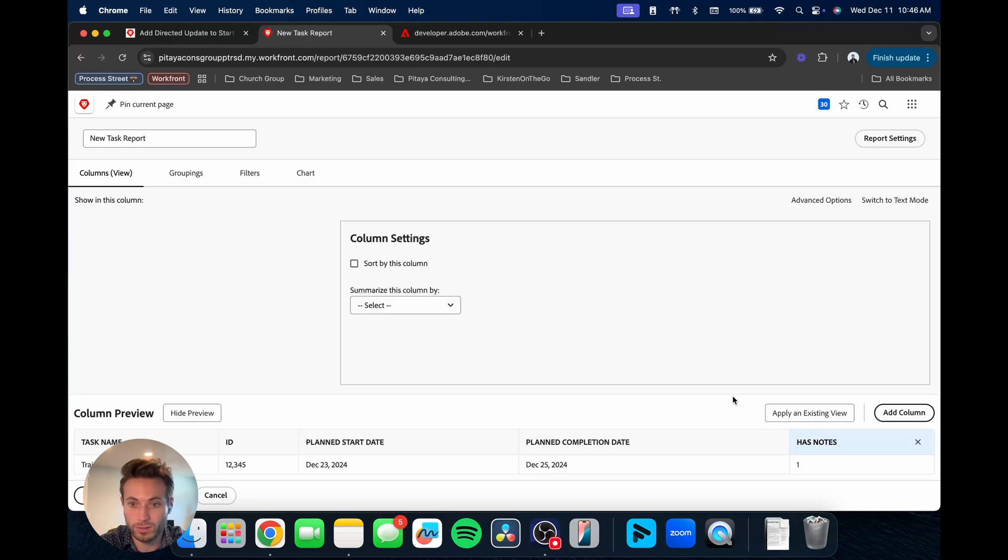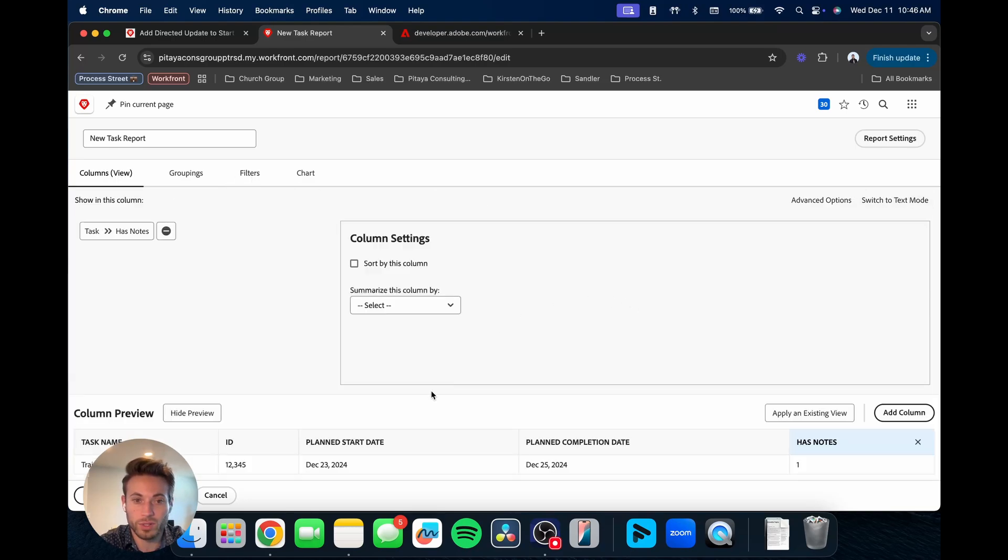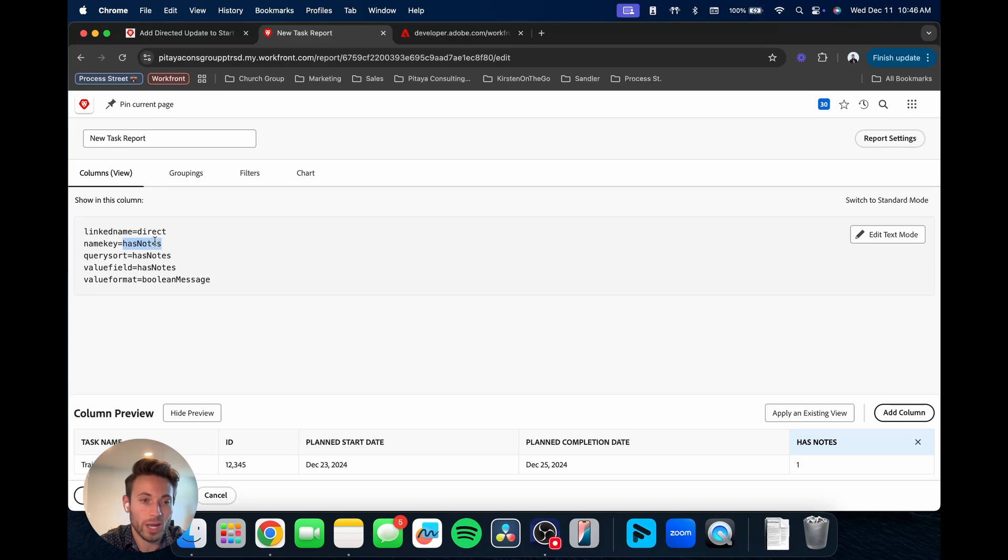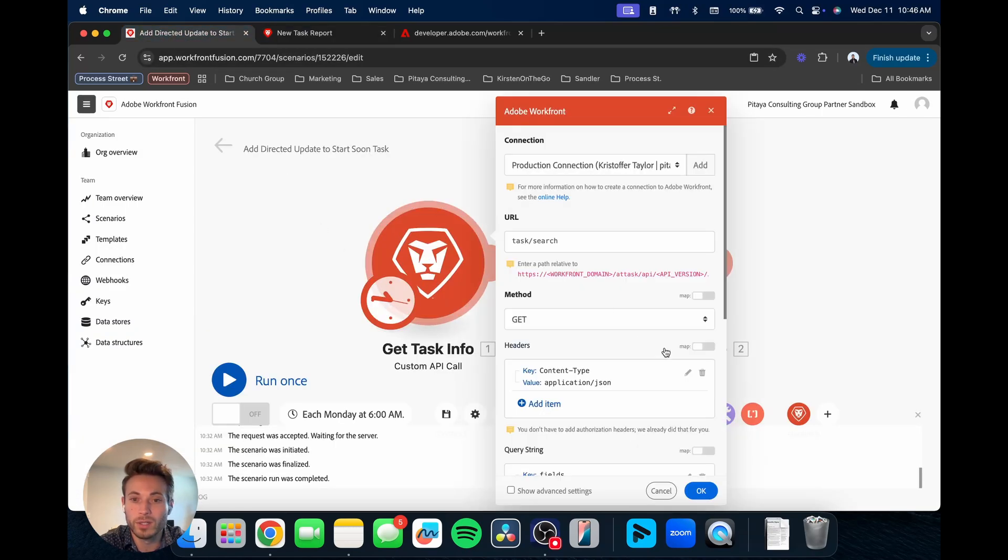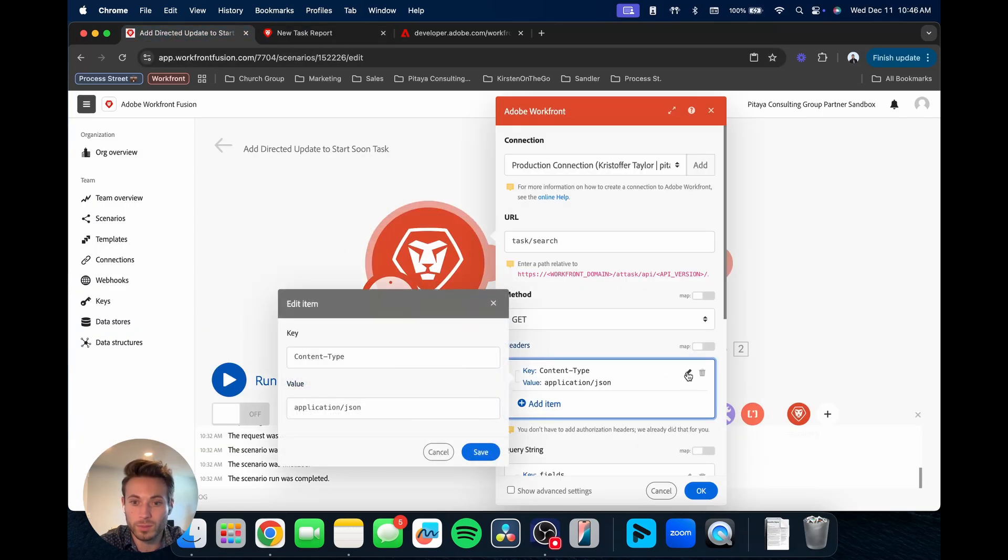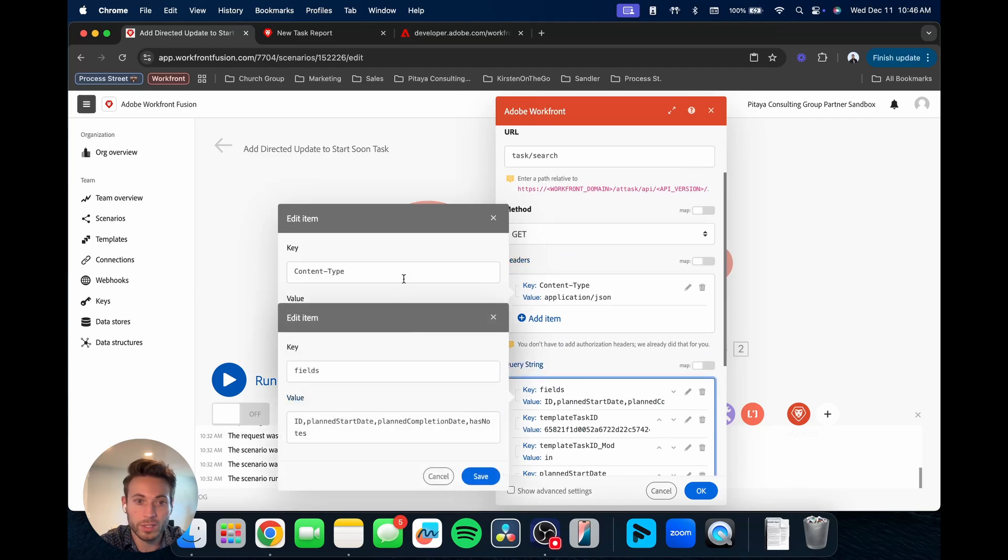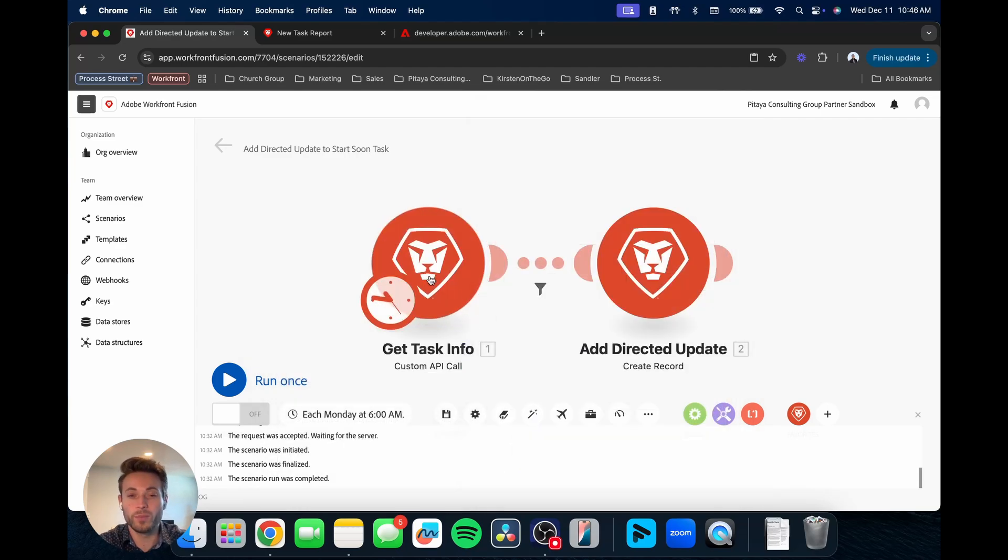And then one other thing I'll mention as well here, same as I did with the filters, for the columns, you can go into the text mode up here, and that will give you the right way for how it's written, so that way you know in here under fields that it has notes.